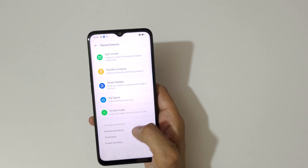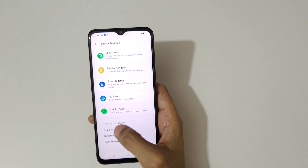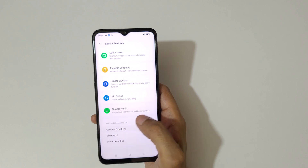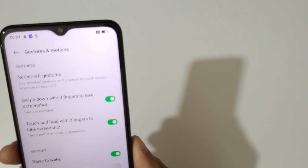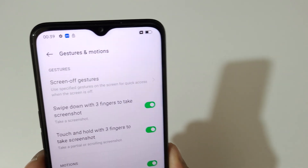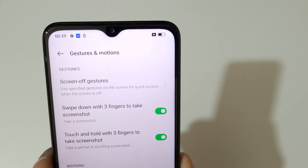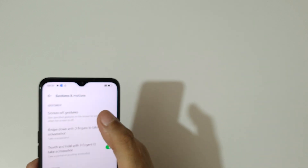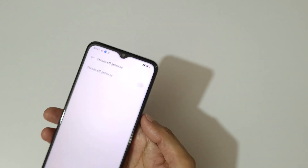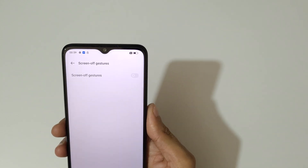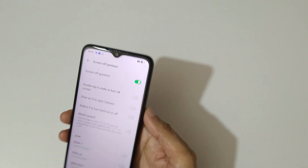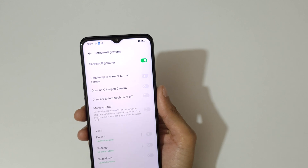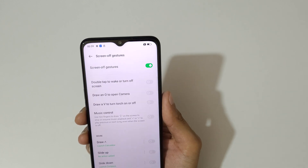Go into Special Features, and here if we go into Gestures and Motions, you can see the screen-off gestures. Tap on it, then tap to turn it on.